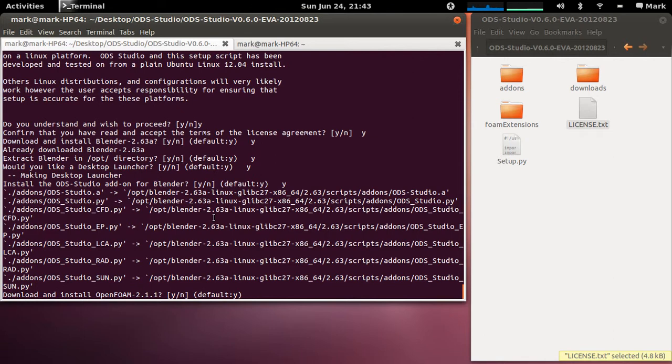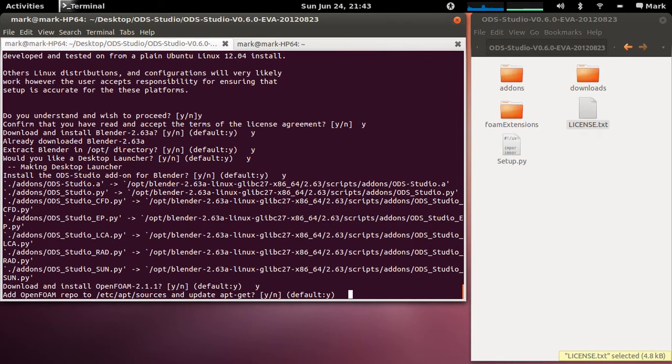Now these calls here to download and install OpenFOAM just use sudo apt-get so say yes for this and the first thing it asks you to do is do you want to add the repository, the OpenFOAM repository to the apt sources. Now I've already done this but if this is your first time you'd say yes but I've already done it so I'll say no.